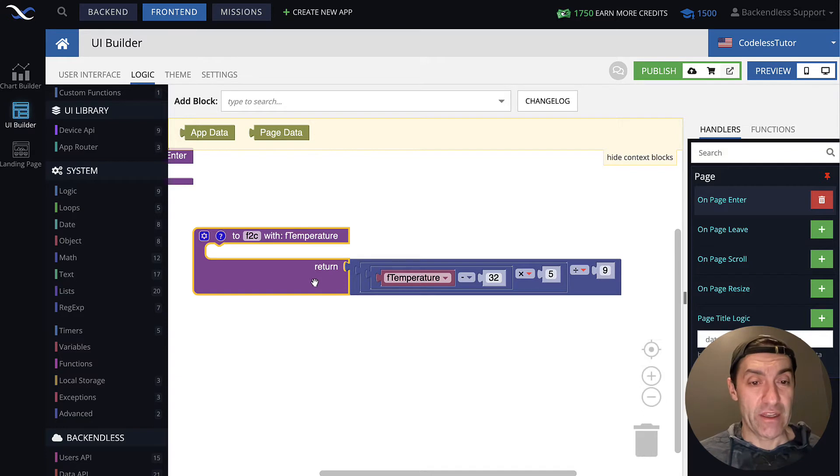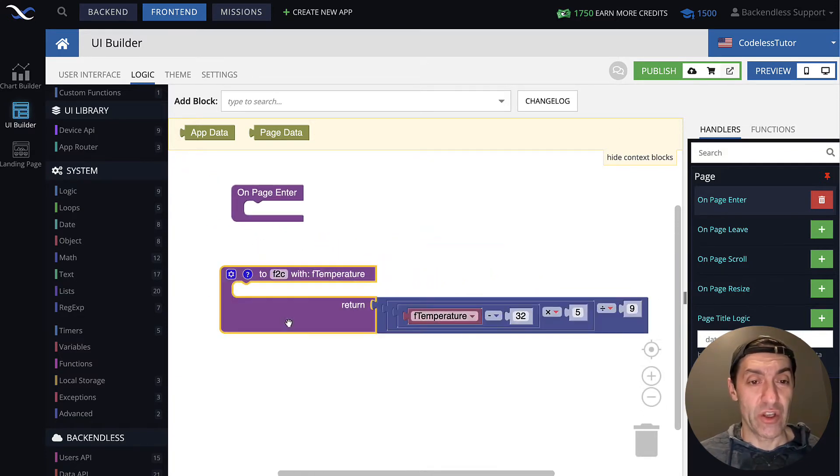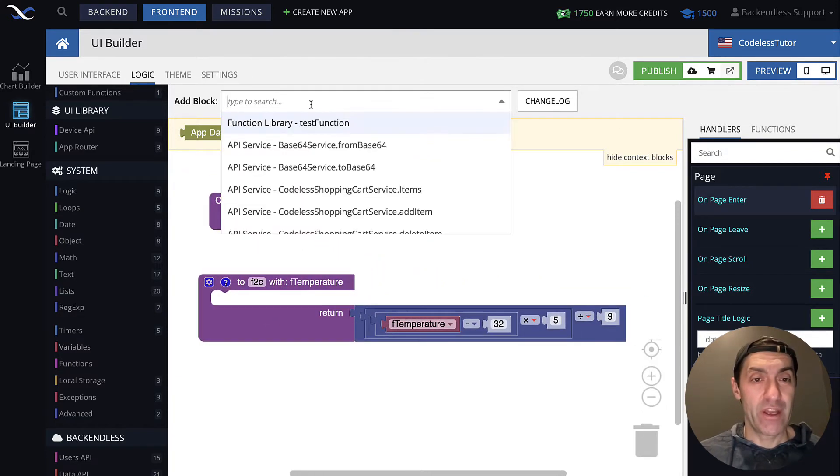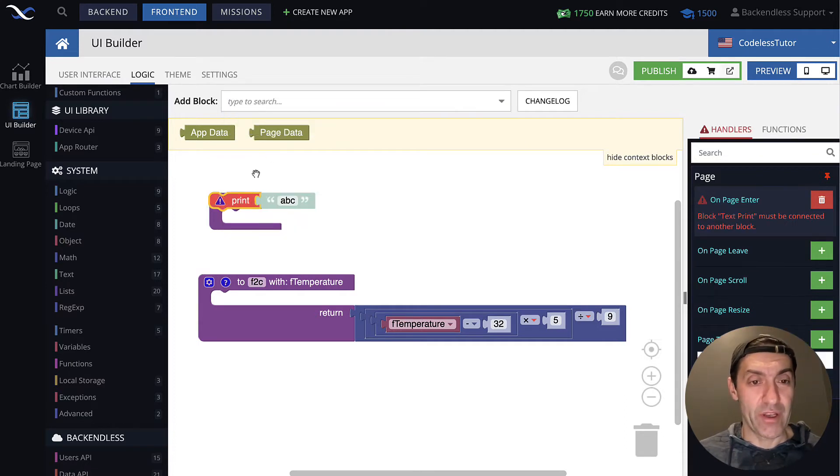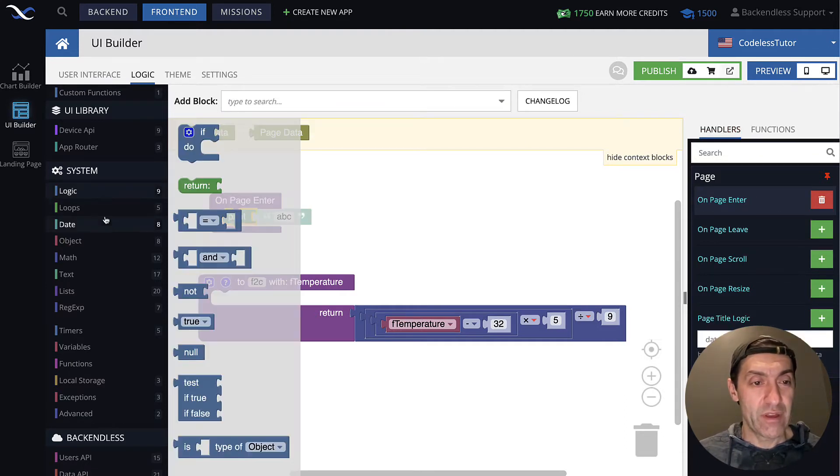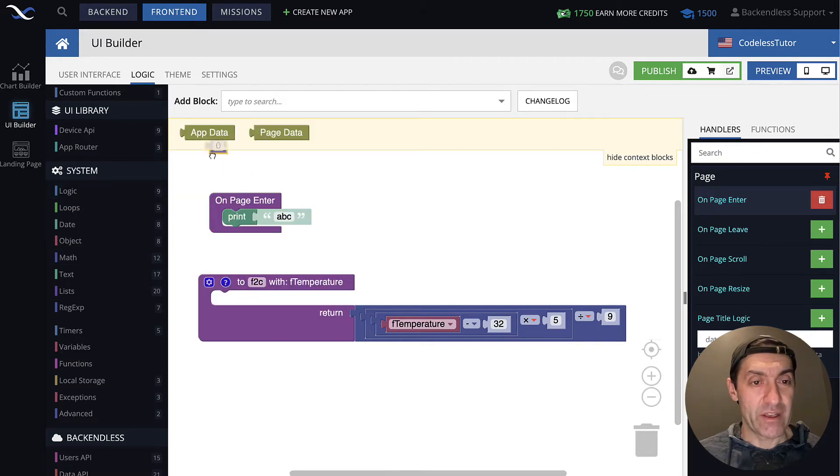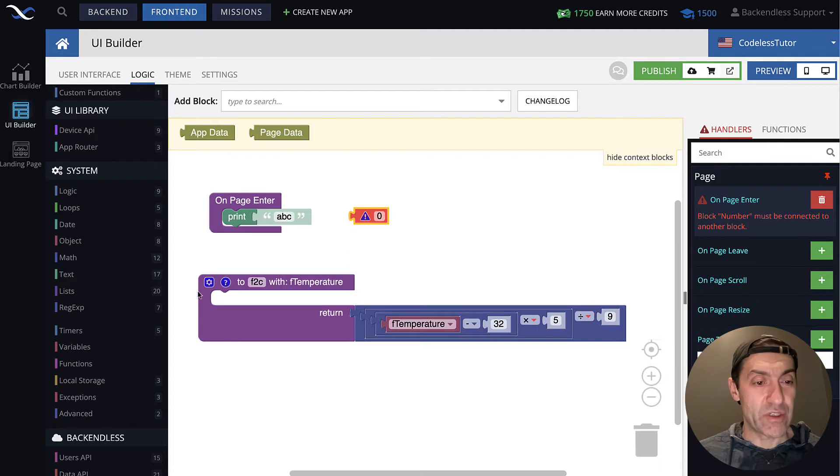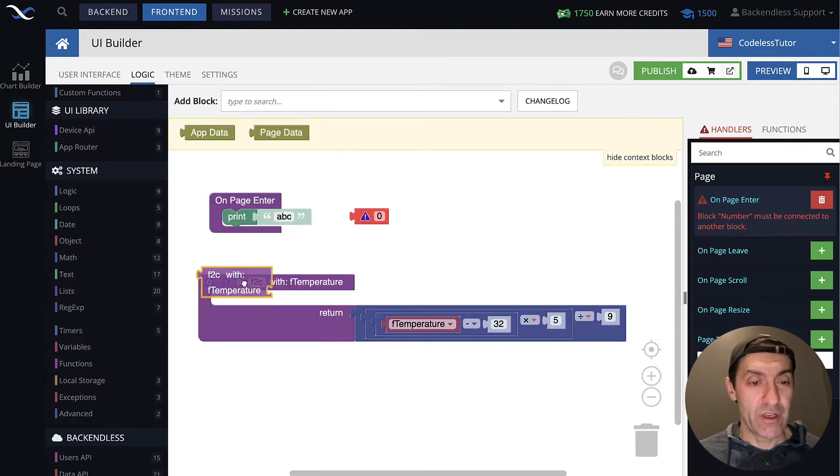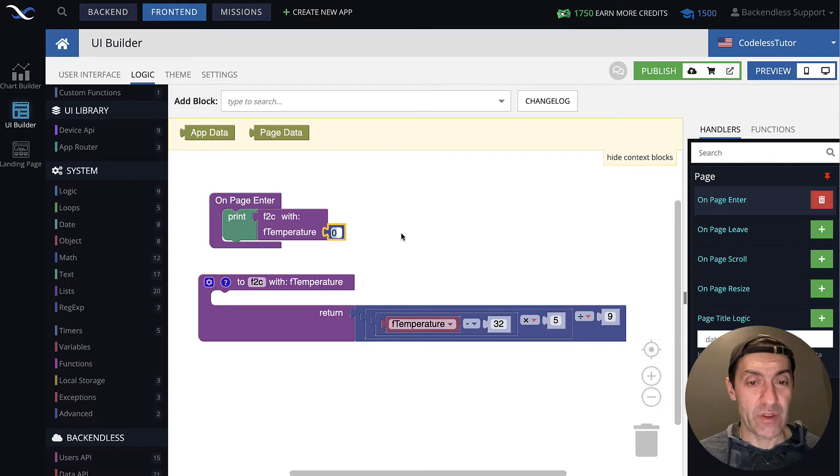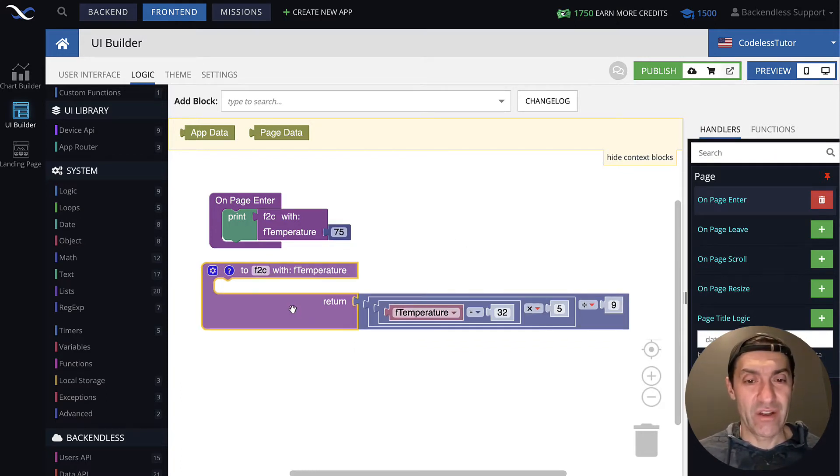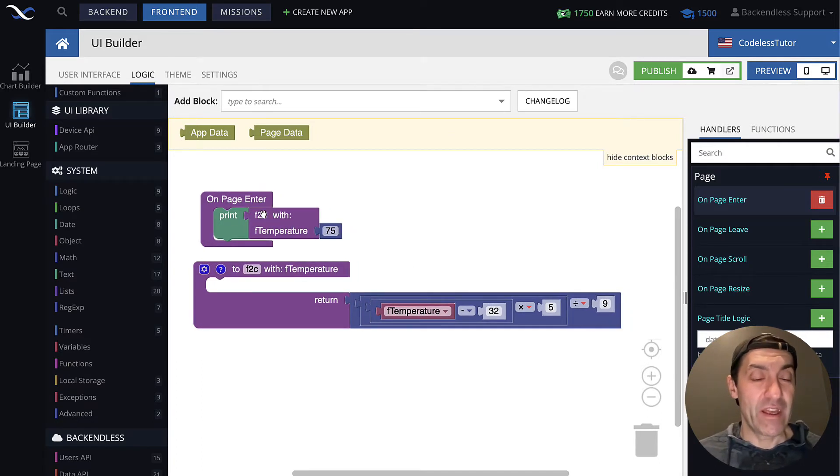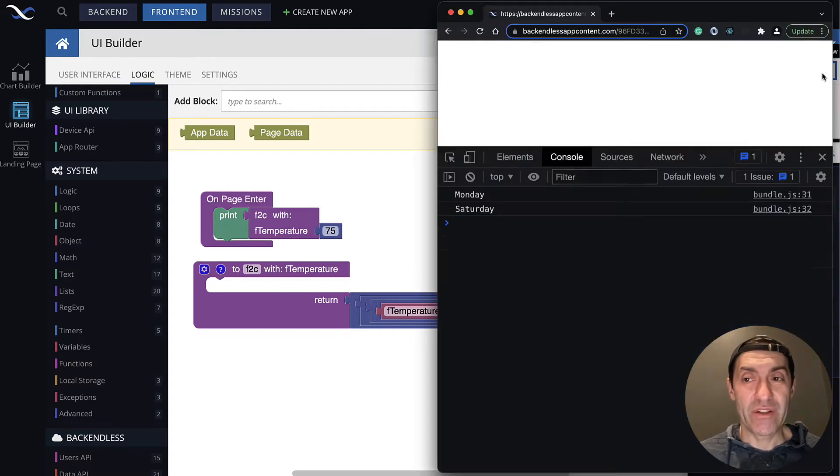And at this point, this function, we can start using it in our application. For this, let's do the following. Print. And in math, we will take the number. Actually, we need to attach this number to actual function invocation. So this is our function invocation, and the number is going to be, how about 75, which is a very nice spring-like weather. So let's see what 75 in Fahrenheit is in Celsius. Let's run this.